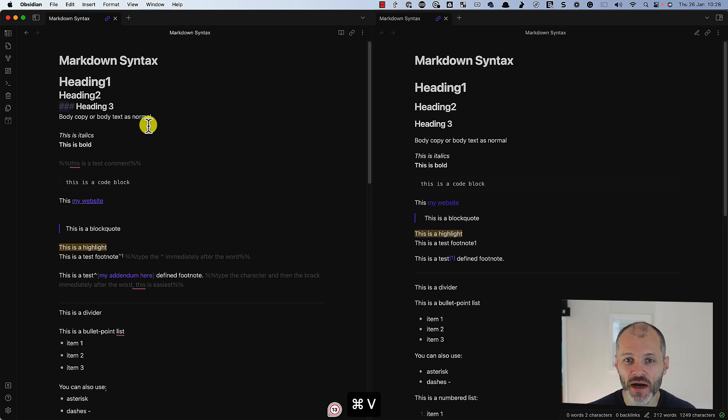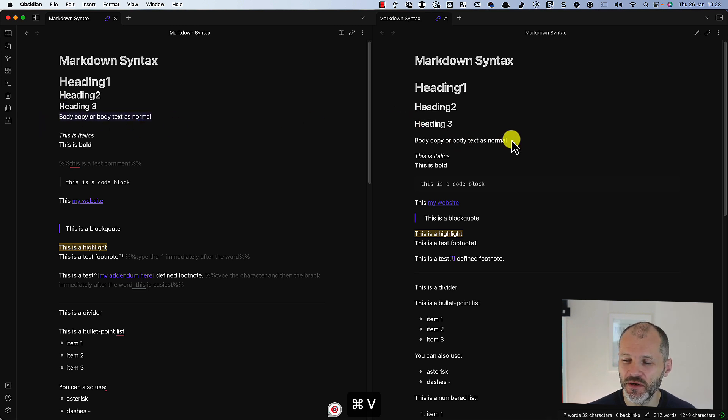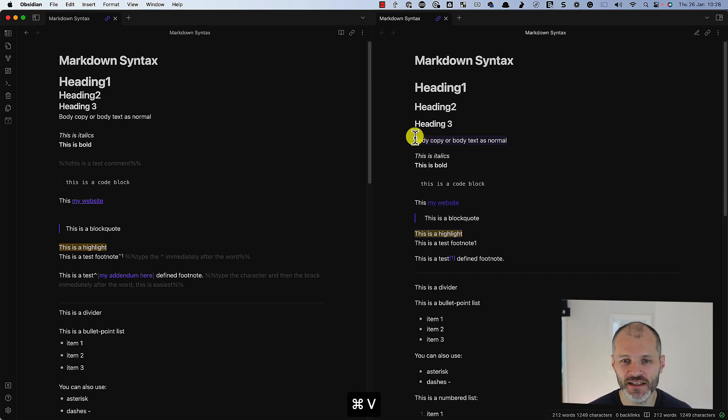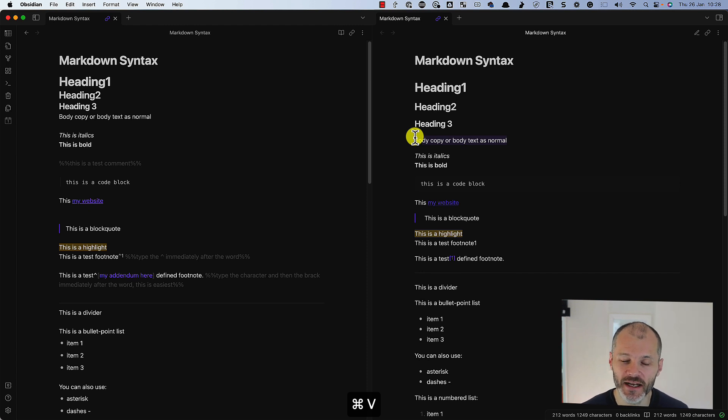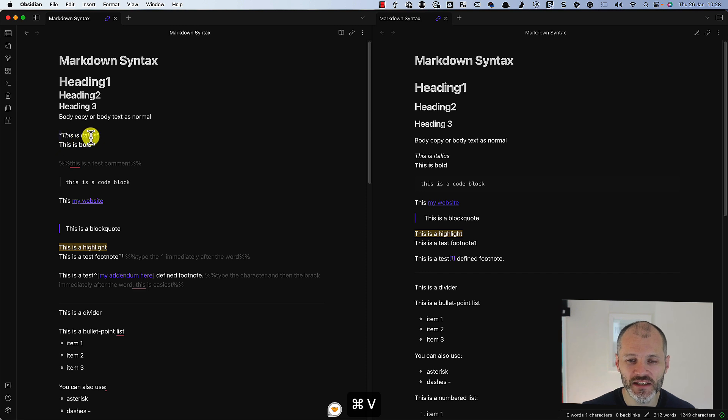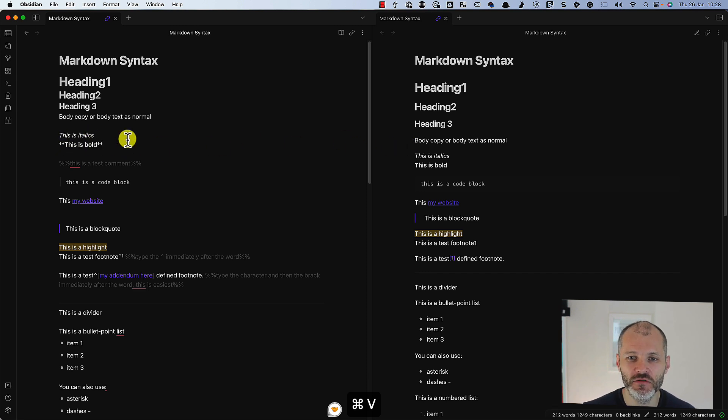When you're writing body text or body copy, just simply write as normal. Sometimes writers will use formatting tricks and techniques to keep readers' attention for longer like italics and bold. Pretty easy to do with Markdown. One asterisk before and after the word or sentence for italics and two for bold.